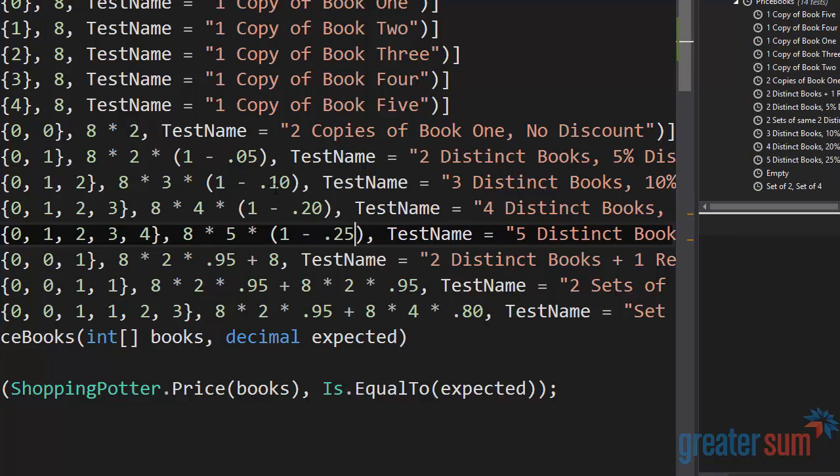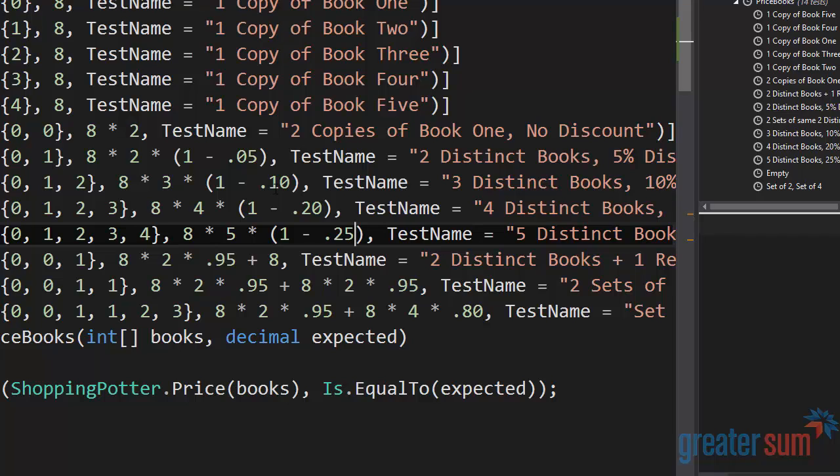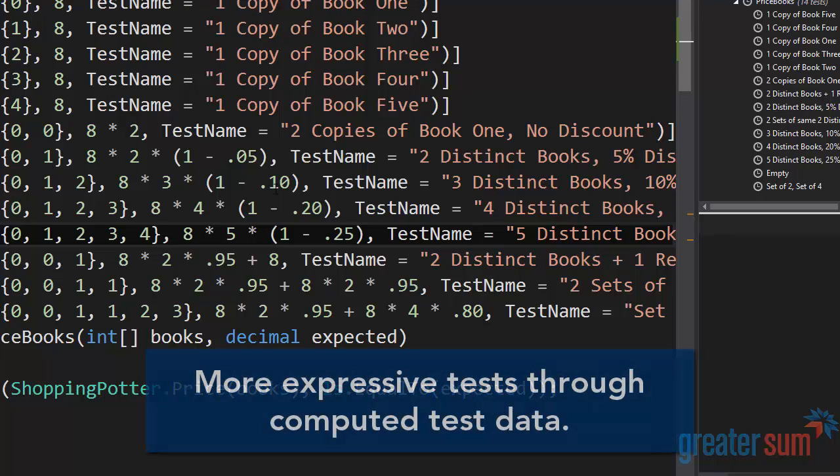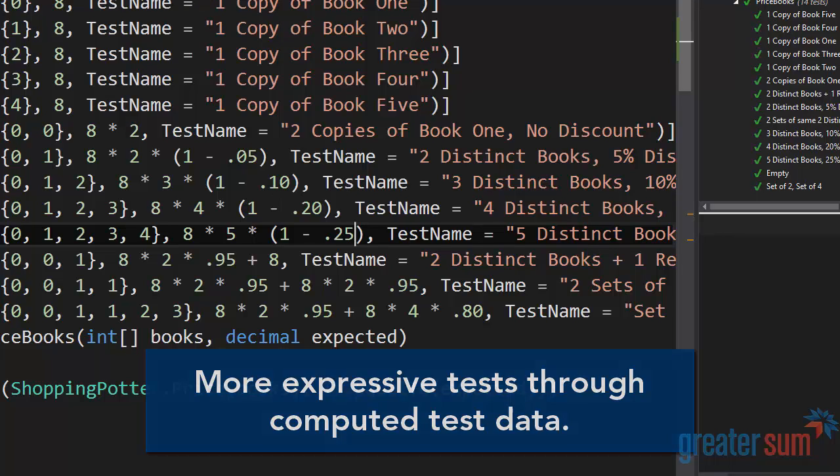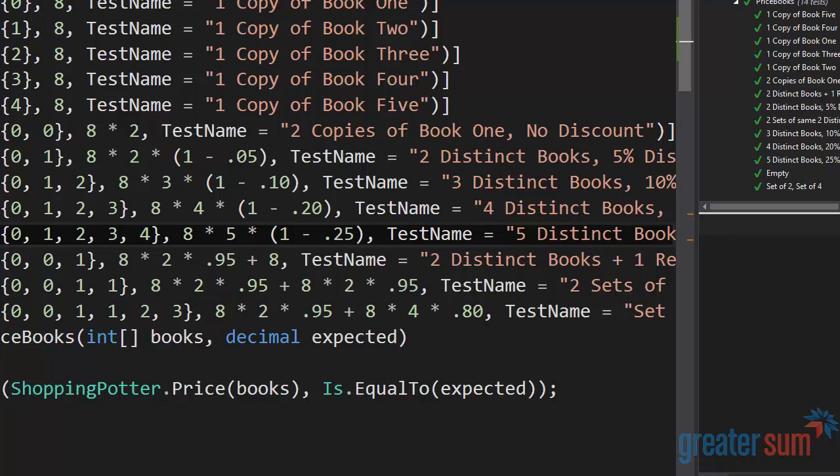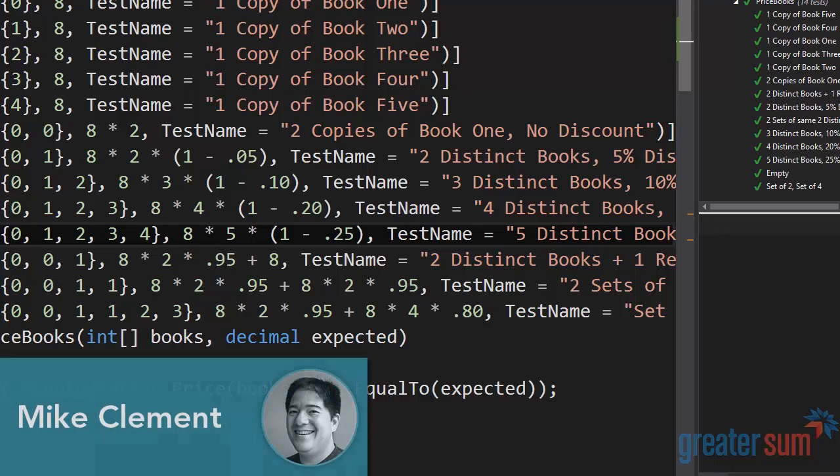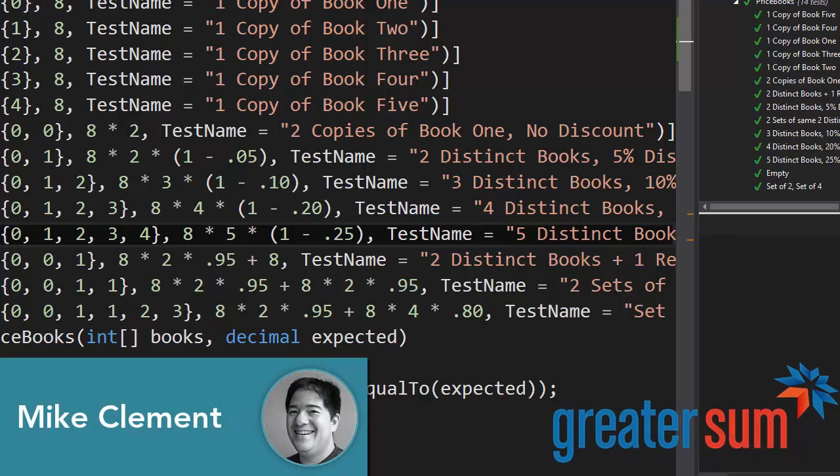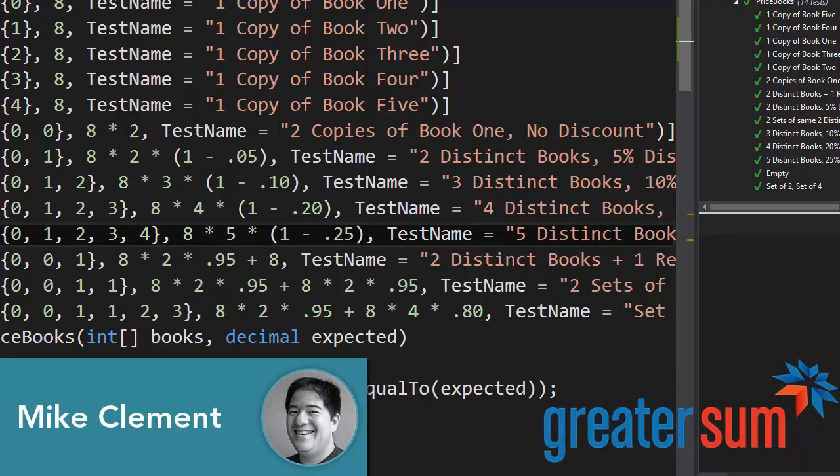This simple technique can be used to make any numeric test data more expressive by breaking it down so that you can actually see what the numbers mean, not necessarily just what the numbers are. Hope you're able to use this technique successfully in your work. Thanks again, this has been Mike Clement for GreaterSum.